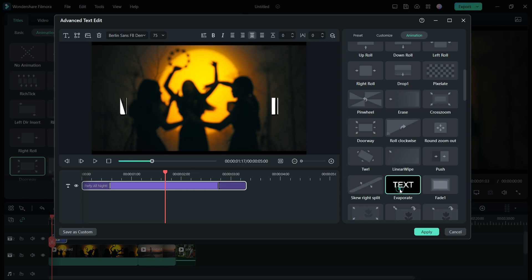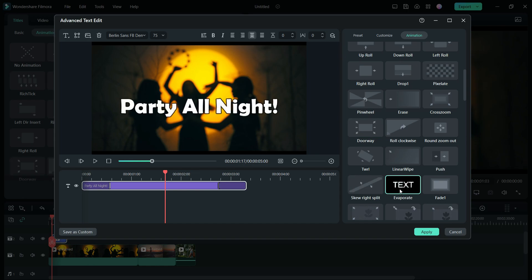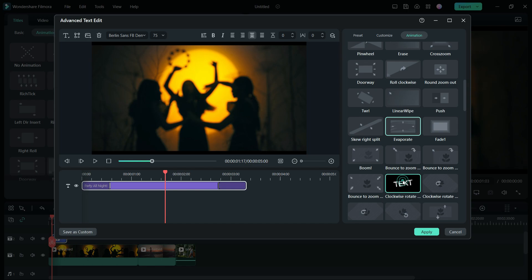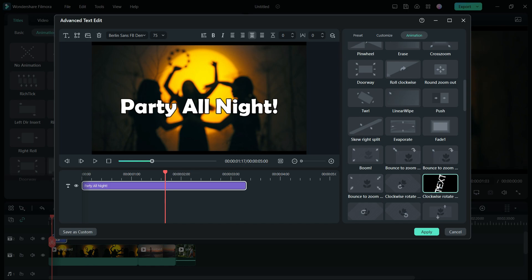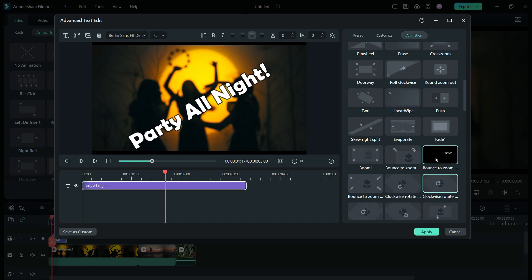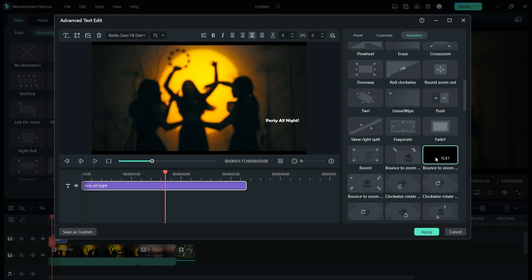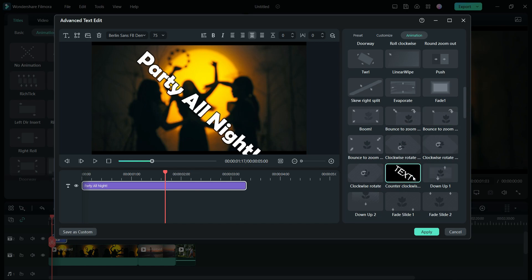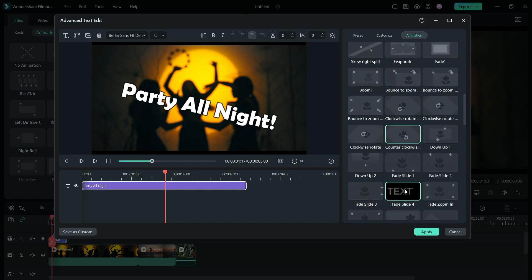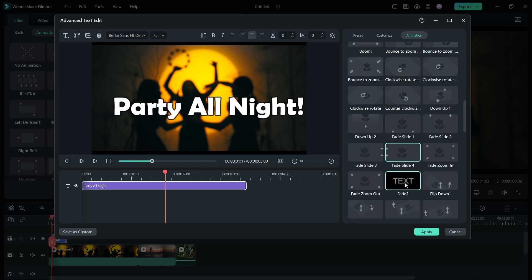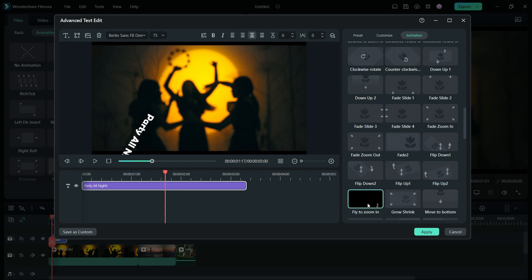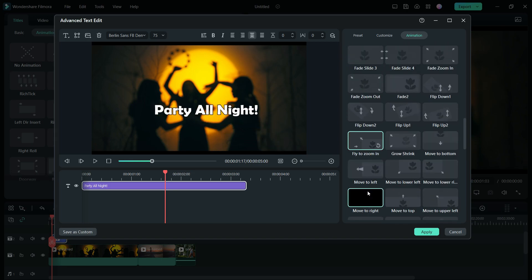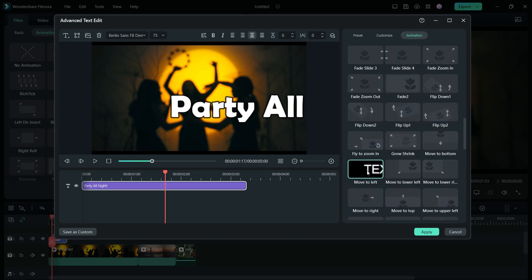Going down a little bit, we have Evaporate — another nice cool animation — then Clockwise Rotate, another Clockwise Rotate animation, Bounce to Zoom, a very funky animation you can use in your projects. Scrolling down further: Fade Slide, Fade to Flip Up, Flip Down, Flip Down 2, Fly to Zoom In, then Move to Left and so on.